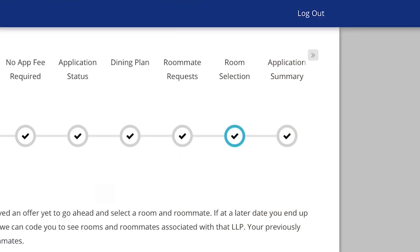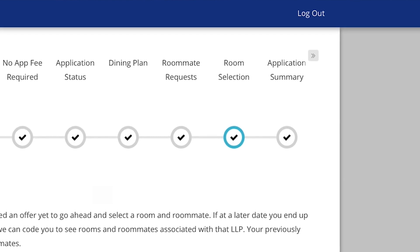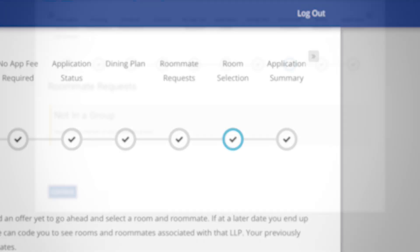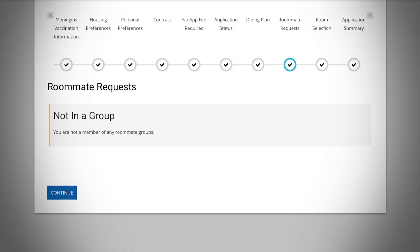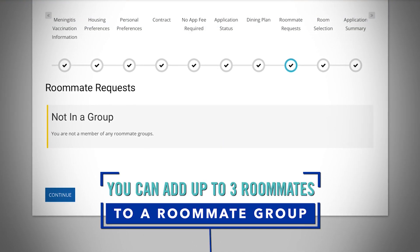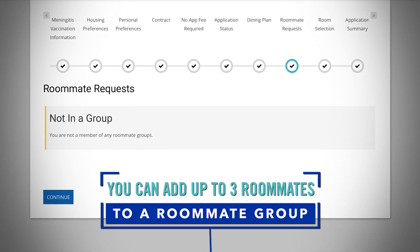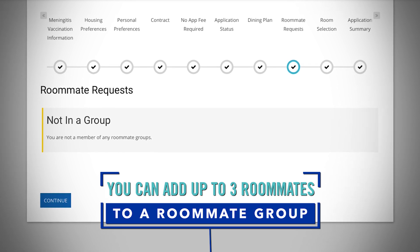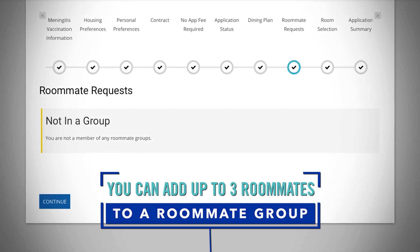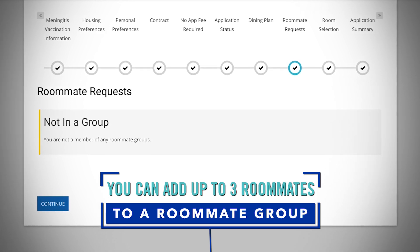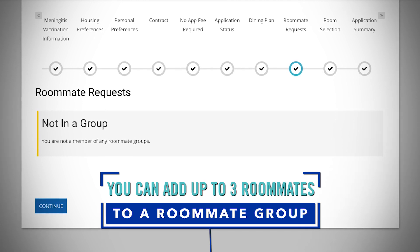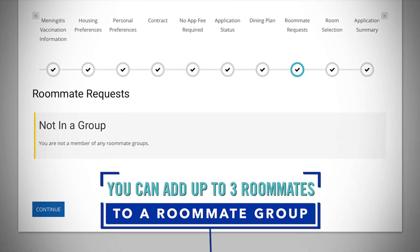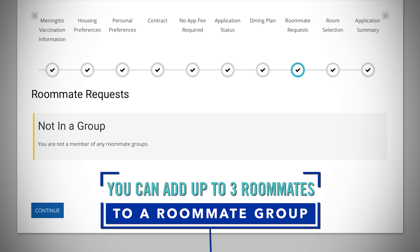During room selection, you'll notice an additional tab in your housing application called room selection. If you do have a roommate in mind, make sure you have created a roommate group with your preferred roommates. You'll also need to make sure that the group is verified by the group leader in the roommate request section of your application before starting the room selection process.